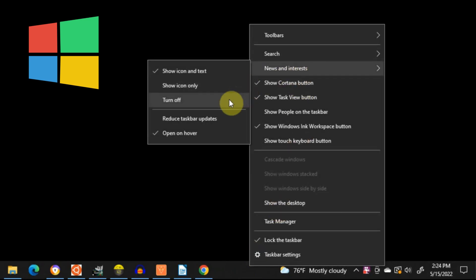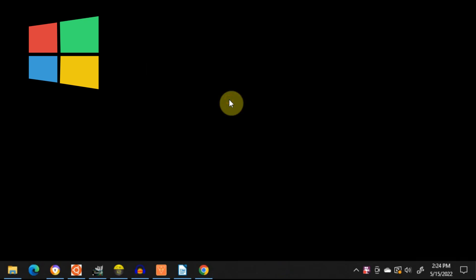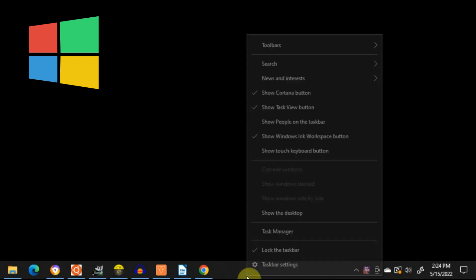Then just click on News and Interests, and select Turn Off, and as you can see the weather thing has now gone.